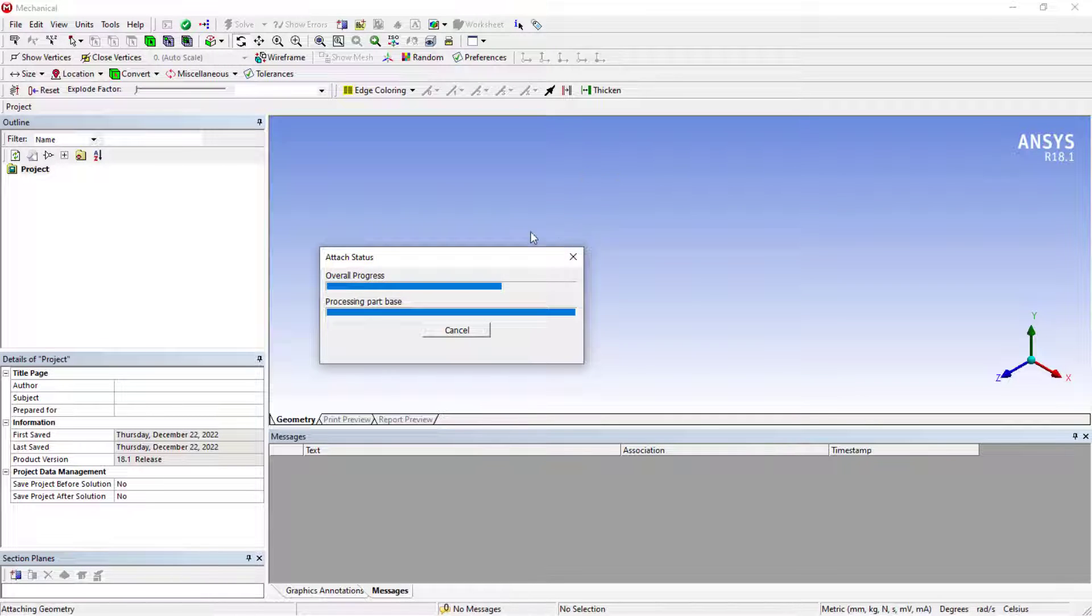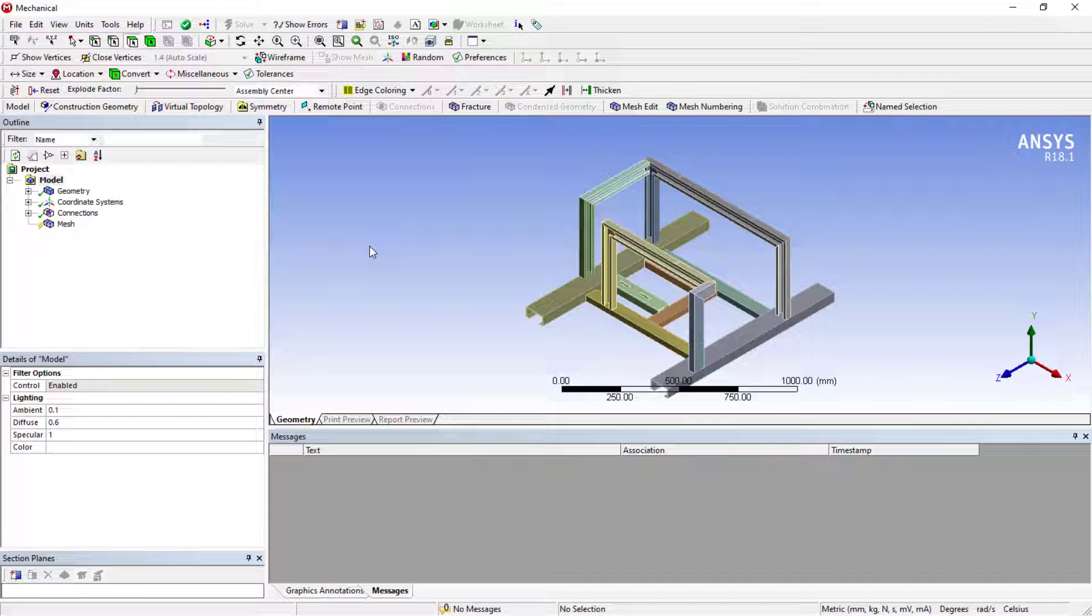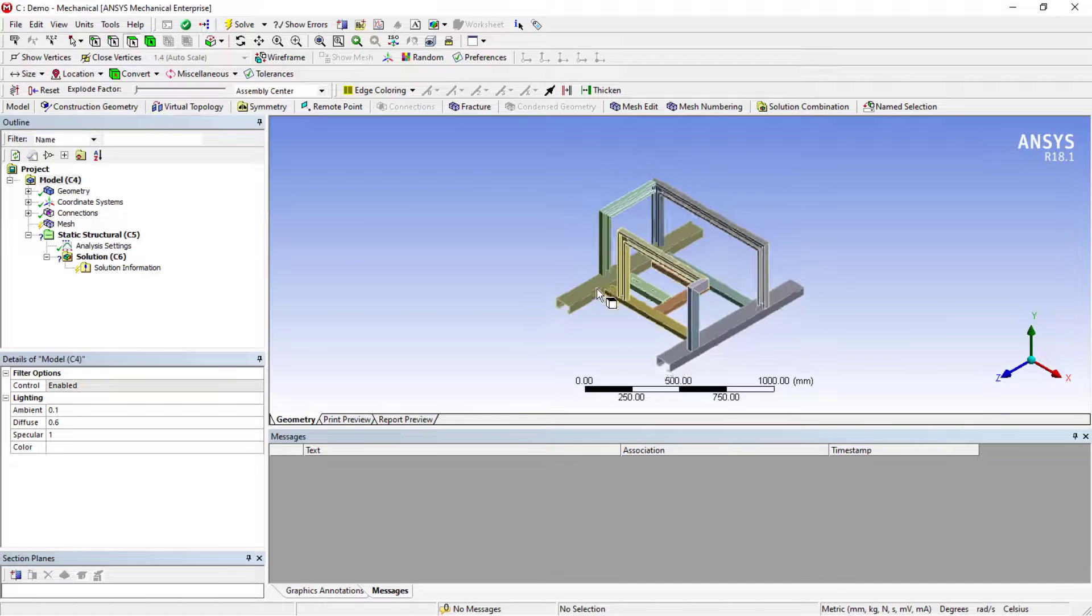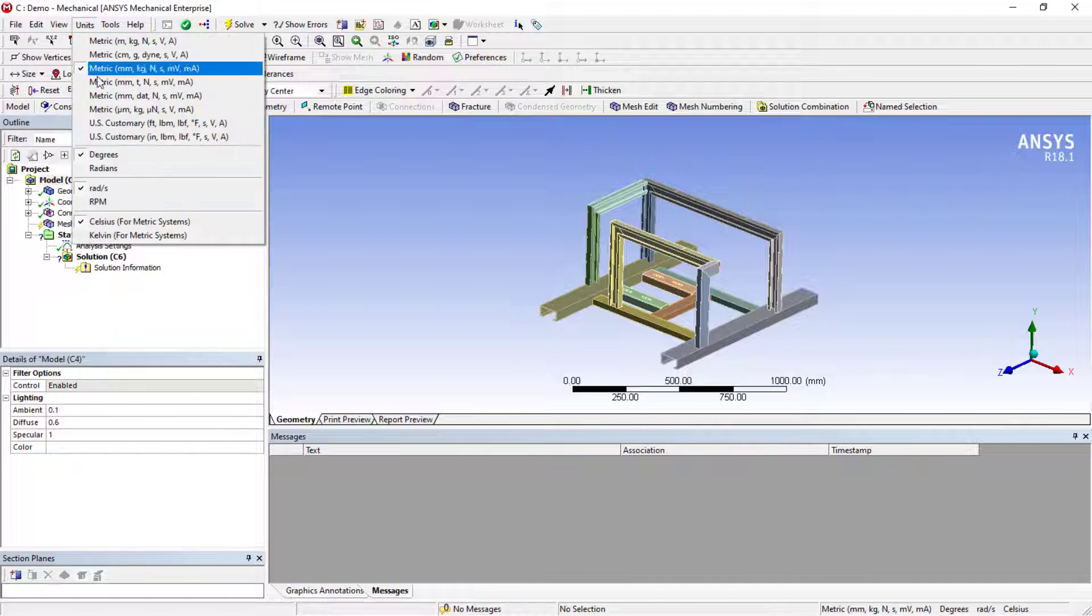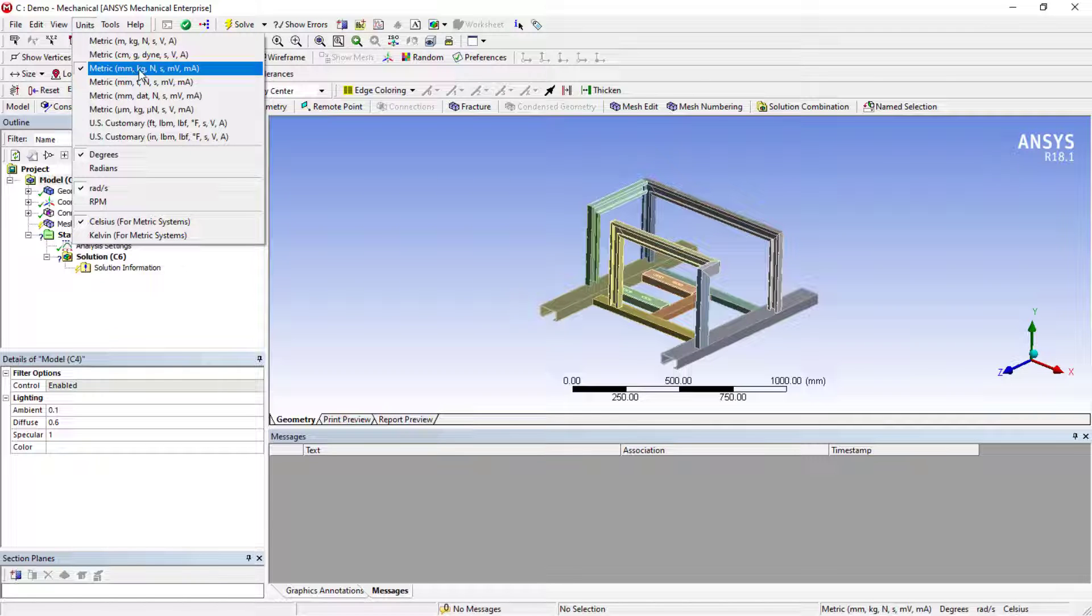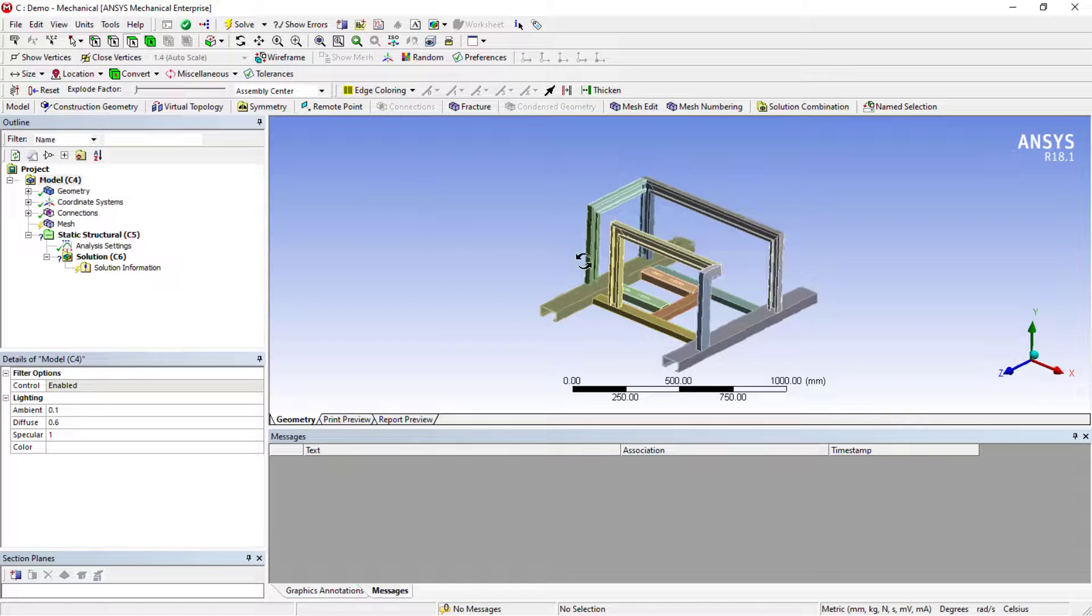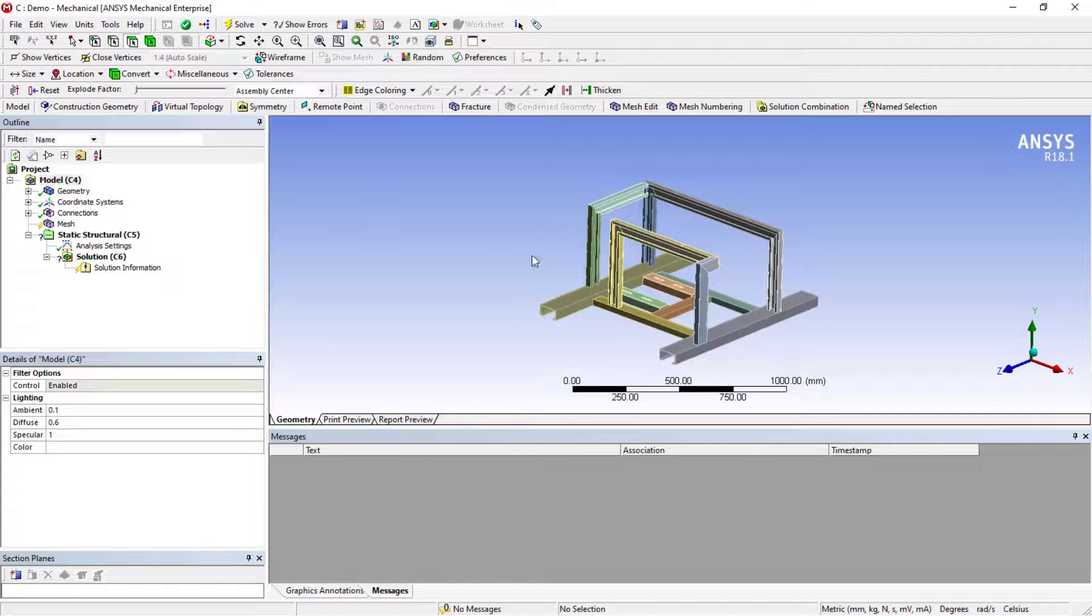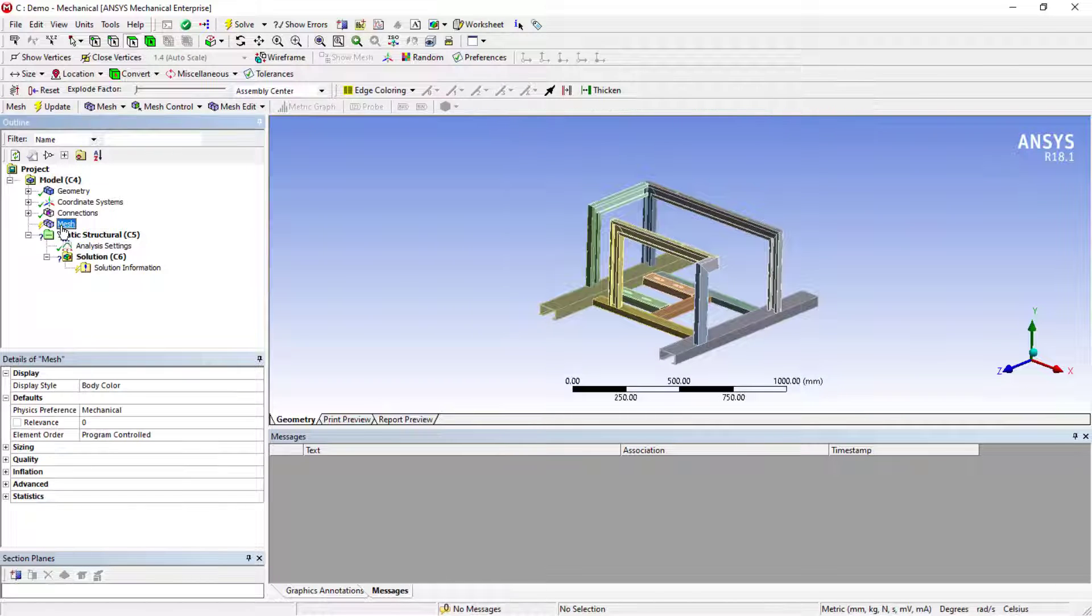Now you need to deal with the meshing process. You can simply double-click or right-click and edit this, both options are fine. Let me load the model. Before starting the analysis, first better to check the unit system. Go to unit system. Here we have the millimeter kilogram newton.